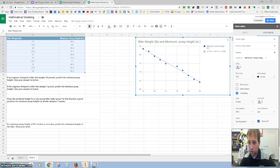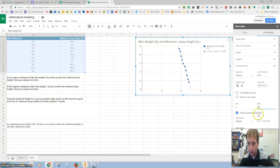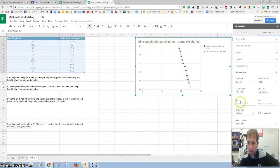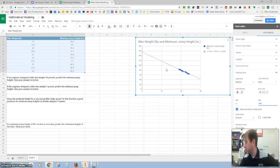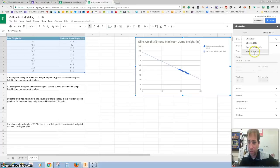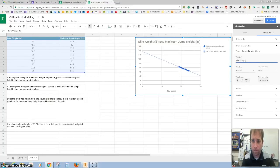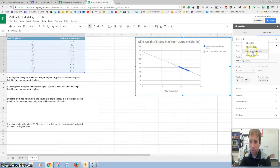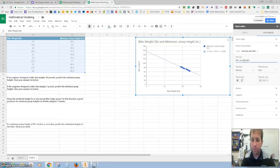Let's expand the axes. Go down to horizontal axis — minimum we want is zero, maximum we want is 30. Now go to vertical axis — minimum we want is zero, maximum we want is 180. There's a good-looking chart. Let's go to chart and axis title. Change the horizontal to be bike weight, and then change the vertical axis to be minimum jump height — and that's in inches. A little bit easier to read now.